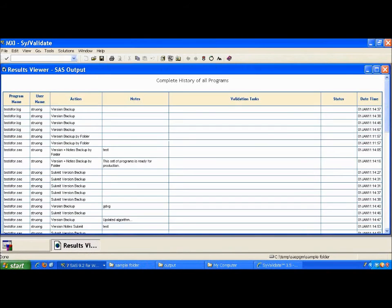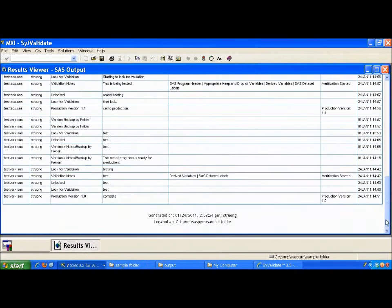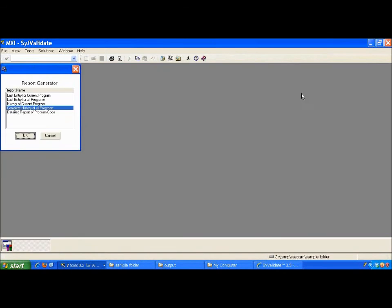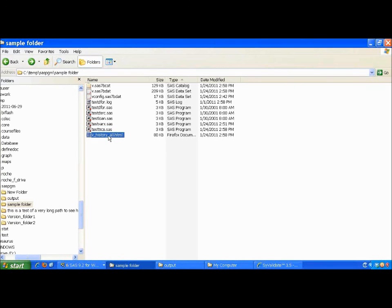The entire history of this program, all the backups that have been done, validation notes, there's unlock and lock steps that you would take to document the fact that this was completed.